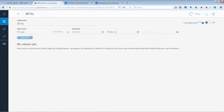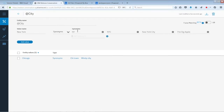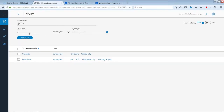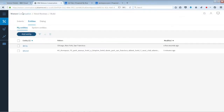Add another value: New York, and add synonyms for New York. Then add the last value, San Francisco, with synonyms: 'San Fran', 'SF', and 'the Bay Area'. Add the value and we're done with entities. Note that when you go back, there's another entity for hotels that was already imported with the workspace.